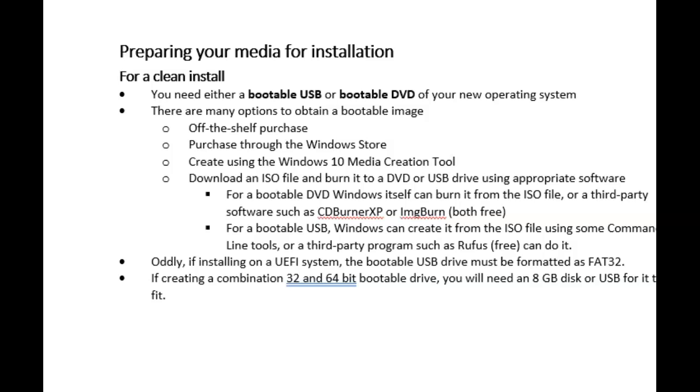In order to do that, I need something bootable. I need to boot to a DVD or boot to a USB drive, something that is bootable outside of my system. I can't boot to my system if it doesn't have an operating system on it.